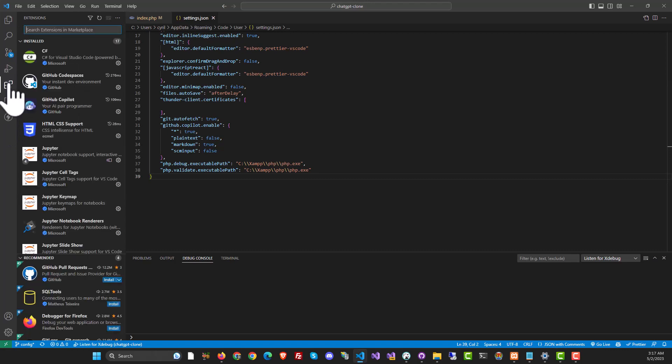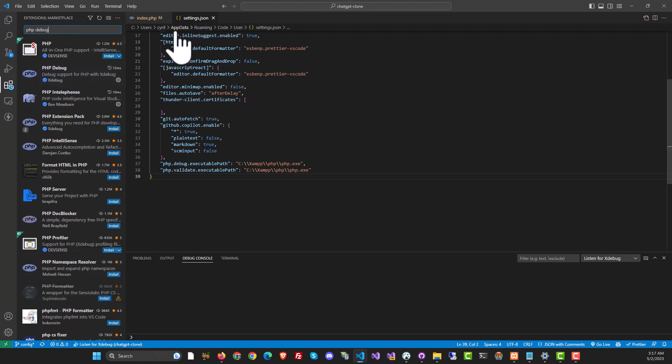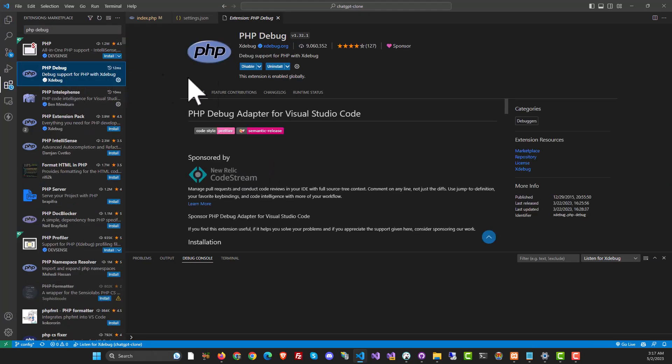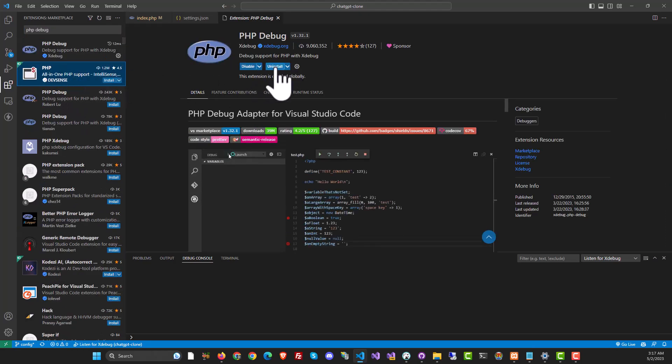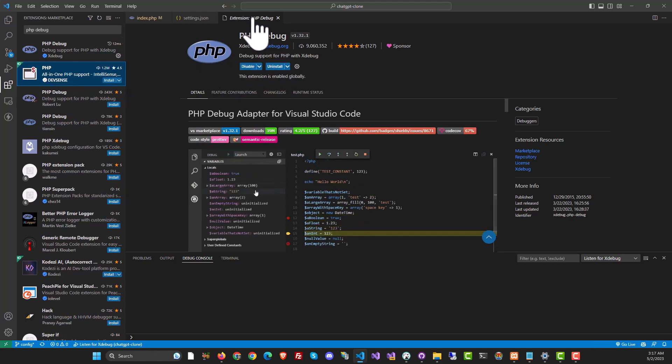And that is to go to extensions and look for PHP debug in the extensions list. Now, if you don't have this installed already, you will need to click on it and then install it. I already have it installed, so I'm not gonna mess with it now.